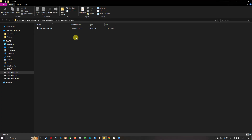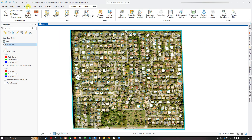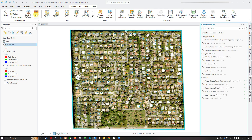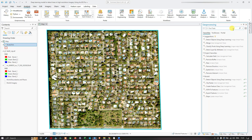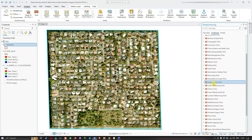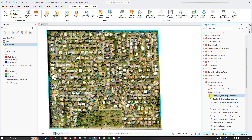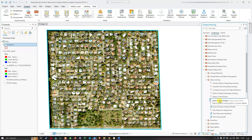Once you have pasted your deep learning package in a suitable folder location, navigate back to ArcGIS Pro. We're going to go to the geoprocessing tools by clicking Analysis and then selecting Tools. In the geoprocessing window, click Toolboxes and navigate to the Image Analyst Tools. Under Image Analyst, find the Deep Learning section, and specifically select the tool called Detect Objects Using Deep Learning.